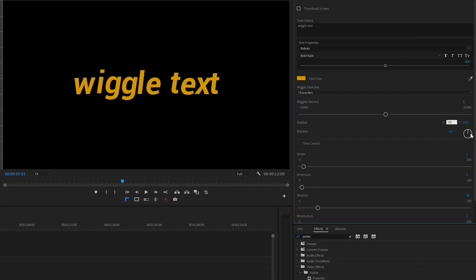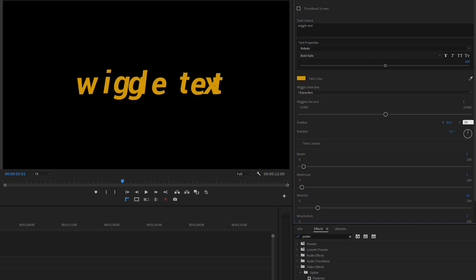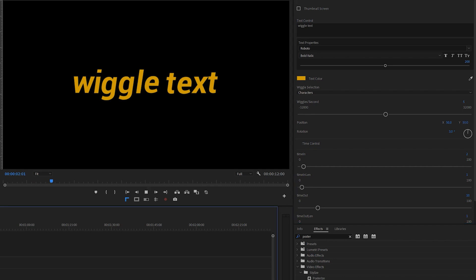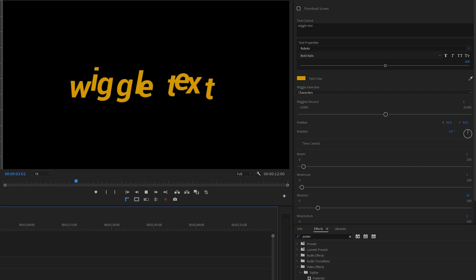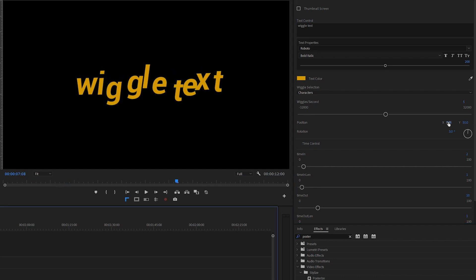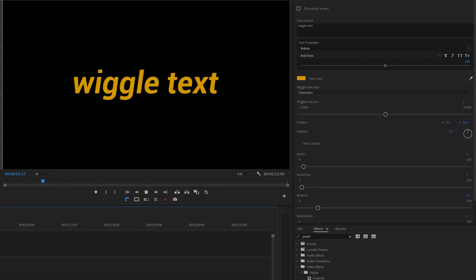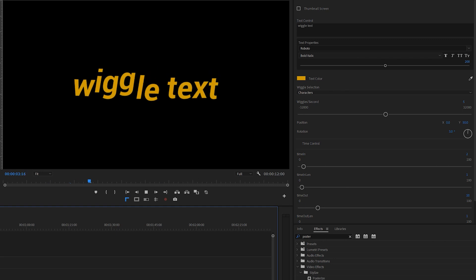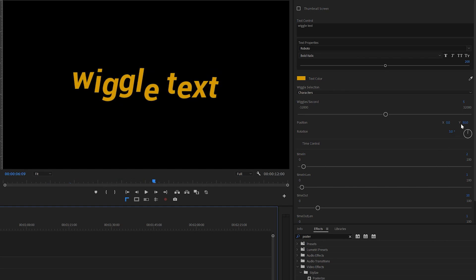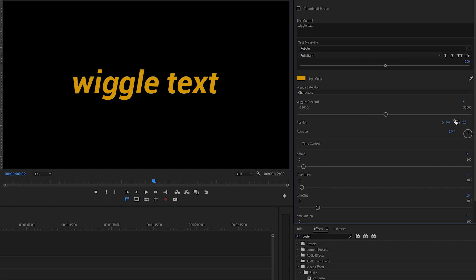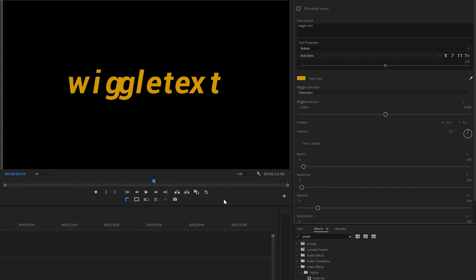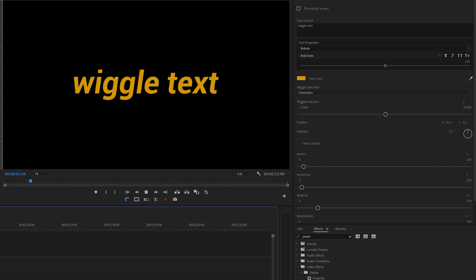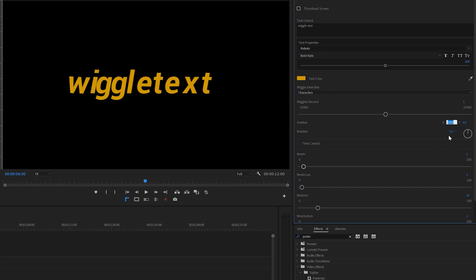Position is the distance it moves away from its original point. If you set it to 0 it doesn't move at all. If you just want vertical movement, set the X-axis to 0. Or the other way around — set the Y-axis to 0 and you get the letters moving left and right.